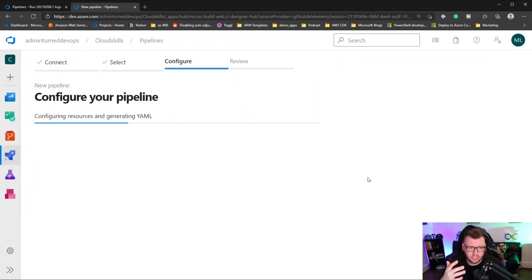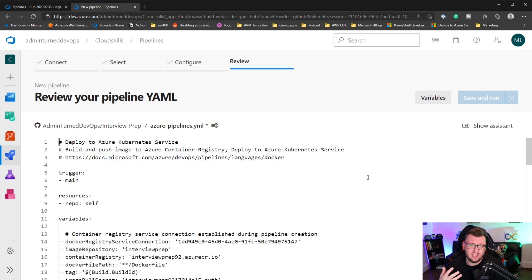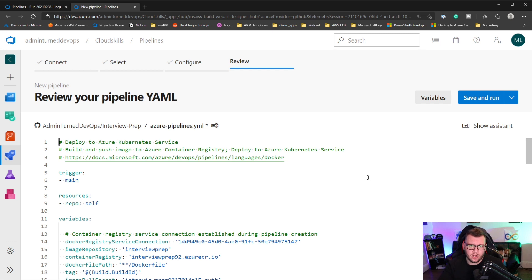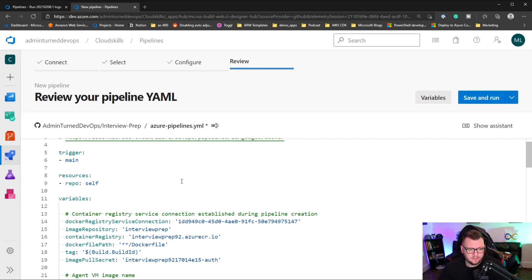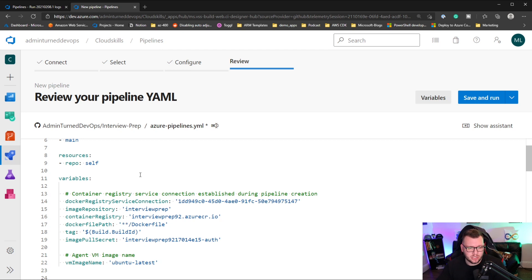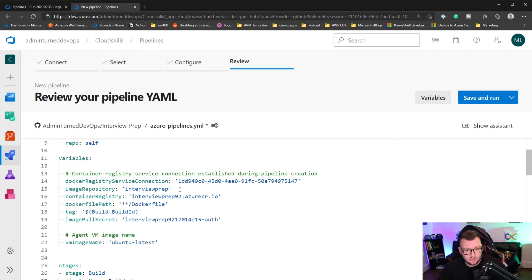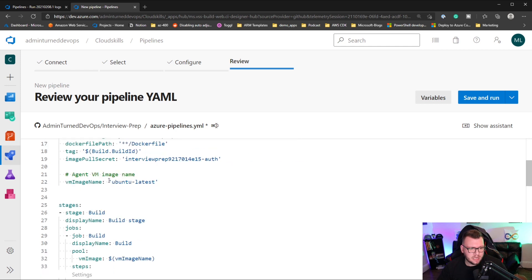So now what this is going to do is it's going to literally build the entire pipeline for us. So when it comes to automation, this is definitely the way you want to do it because you don't have to worry about writing all of the YAML and stuff like that. It's all right here for you. We literally don't have to change anything in here, but we are going to go through what's happening. So first, the trigger is going to be main, which means anytime that code is pushed to the main branch, this pipeline will get kicked off. The resources, the repo is going to be self. What that means is it's pulling from the GitHub repo that we attached in the previous section. And then we have some variables here for the Docker registry service connection to connect to ACR, the image repository itself, what container registry we want to use, the Dockerfile path, the tag, and then the image pull secret.